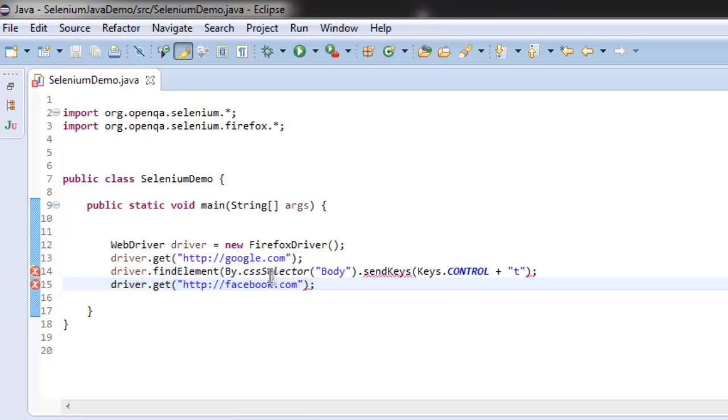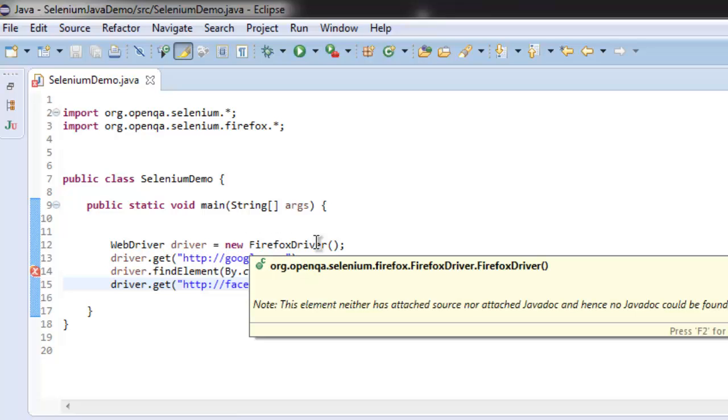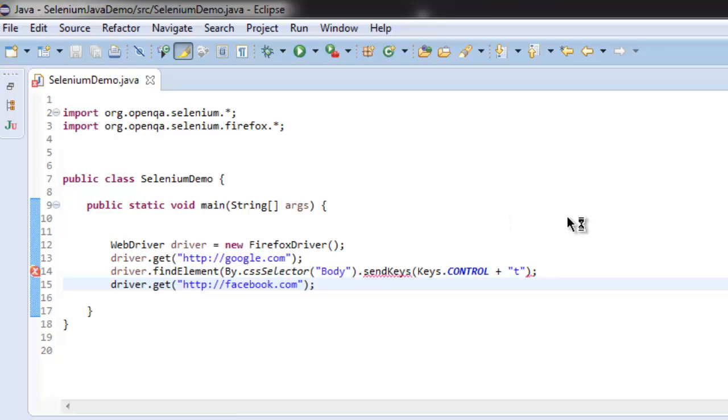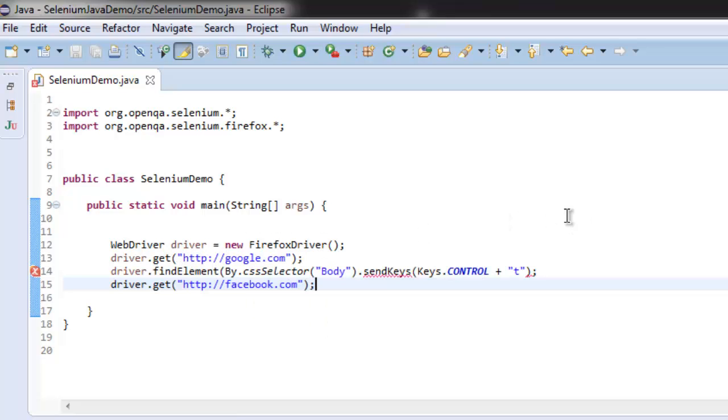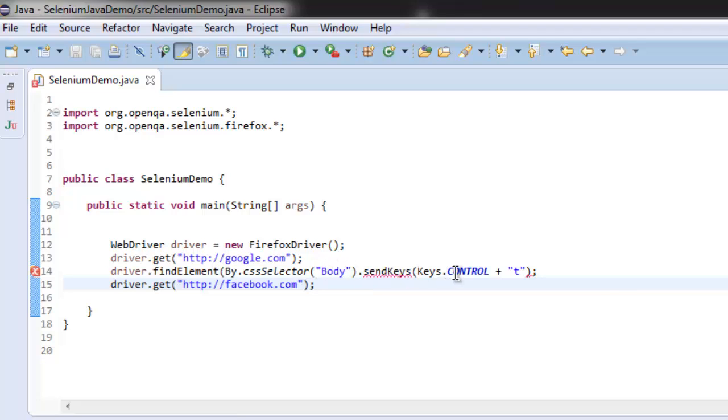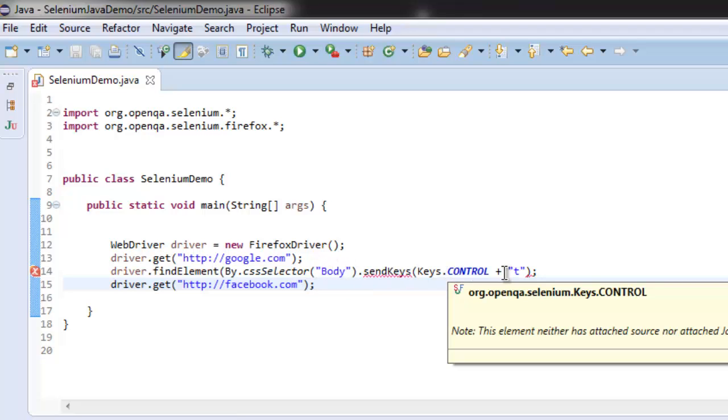So what we did so far is we created Firefox instance, then navigated to google.com, then we are finding element by CSS selector body and then sending the keys Control T to open new tab.